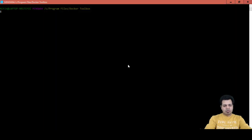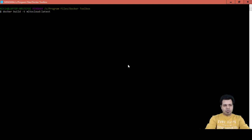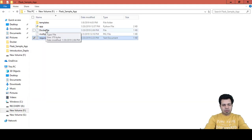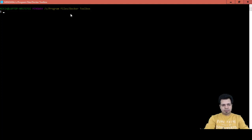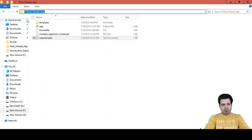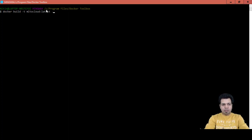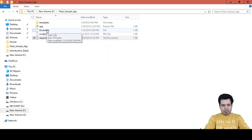Let's run the command to build a Docker image. The command is 'docker build', and we will create a tag and name this image 'ml2cloud' with tag 'latest'. Now, first of all we need to specify the directory where the Dockerfile is. There are two ways — instead of dot at the end I could give the qualified path for this directory, which is /f/flask_sample_app. Or I can give a command like: docker build -t ml2cloud:latest